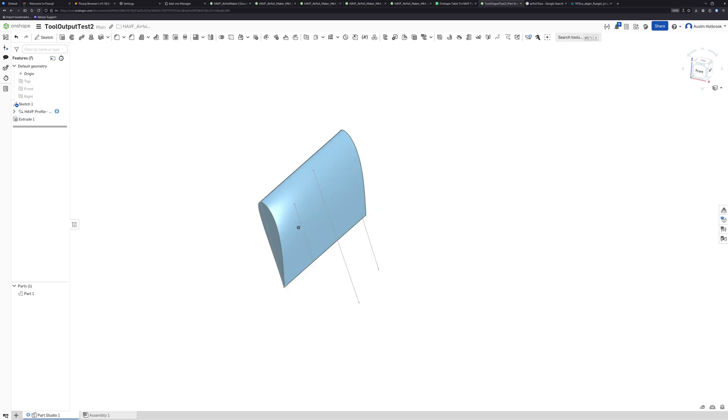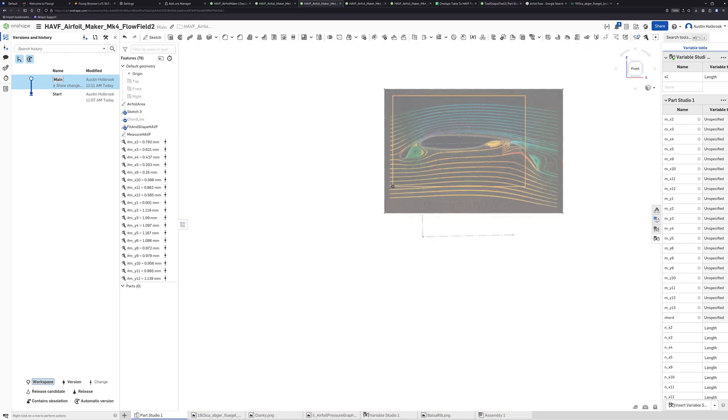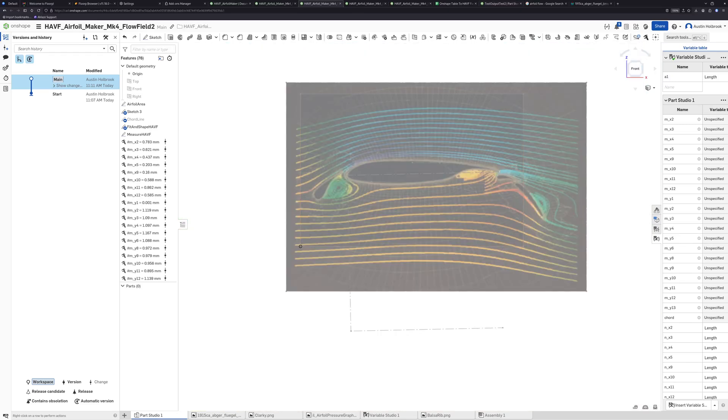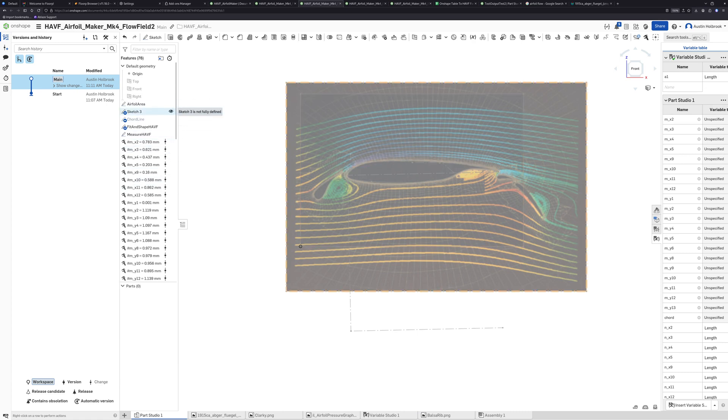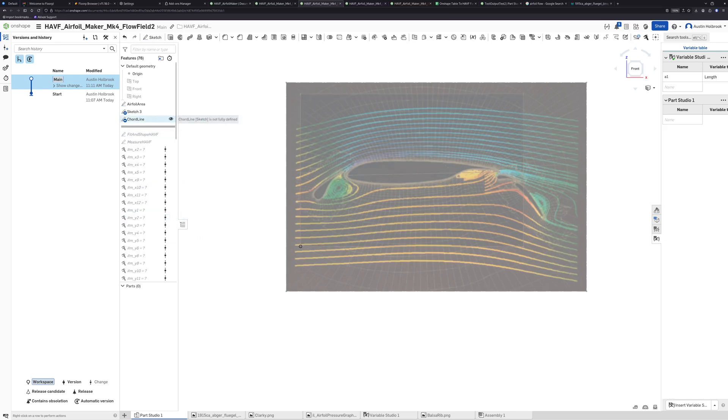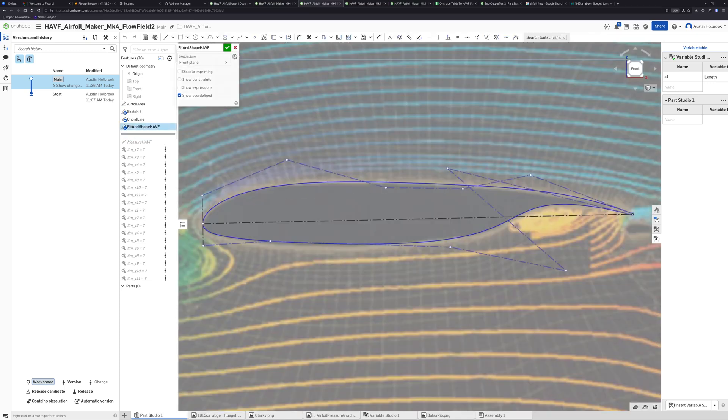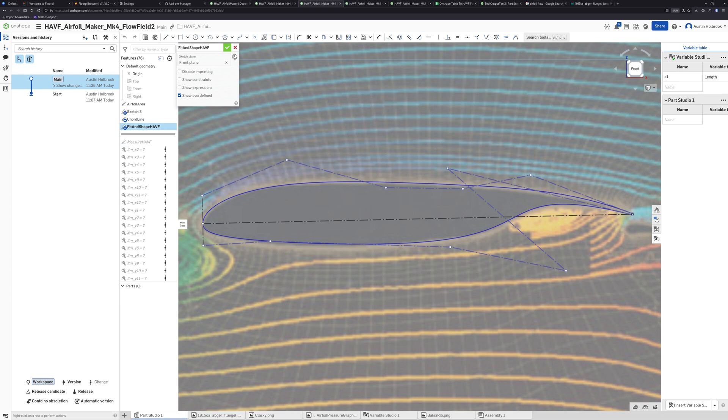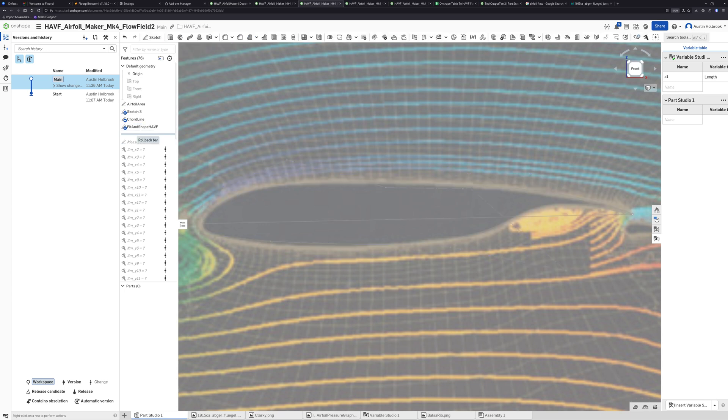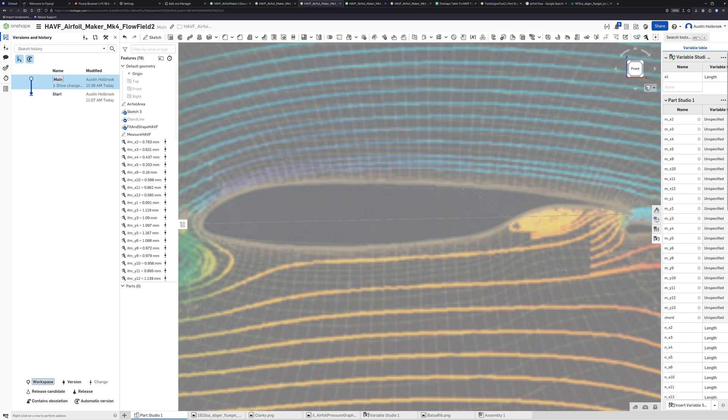You can do this with any kind of image. We have another example here - flow field two. It's a little bit more complicated of an airfoil but it's the same process. We've got just the sketch, then the cord line, then the fitted shape splines on top of it.